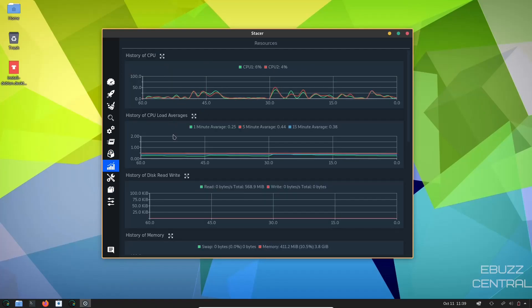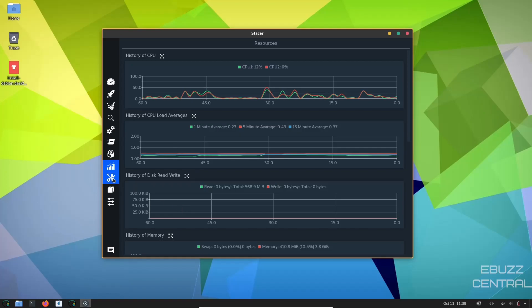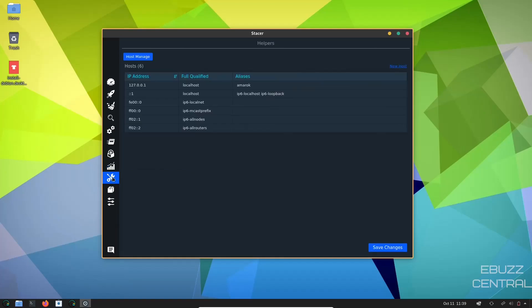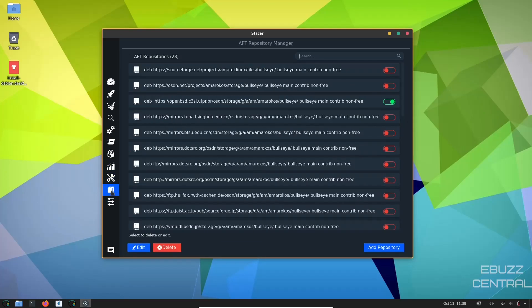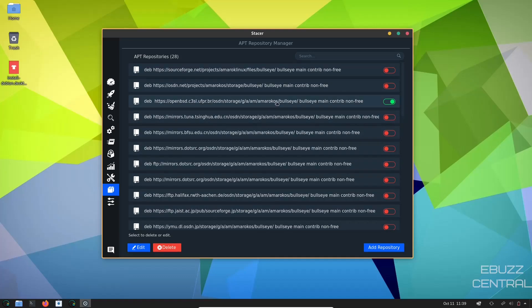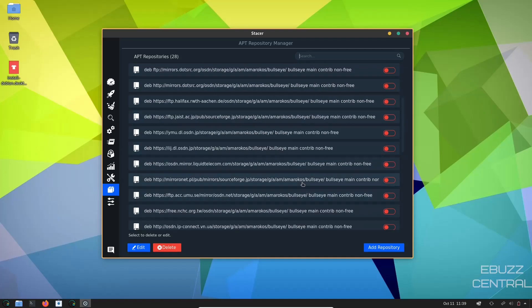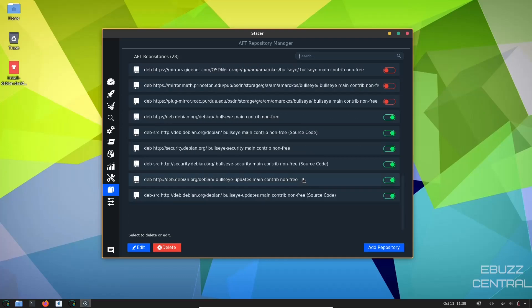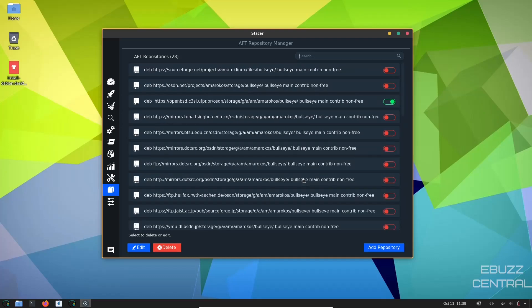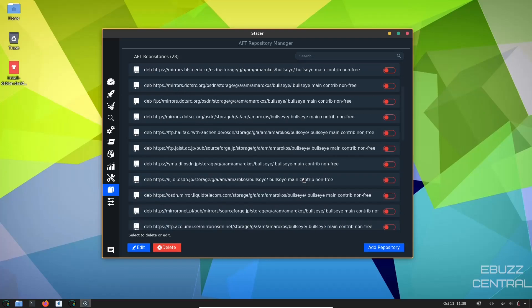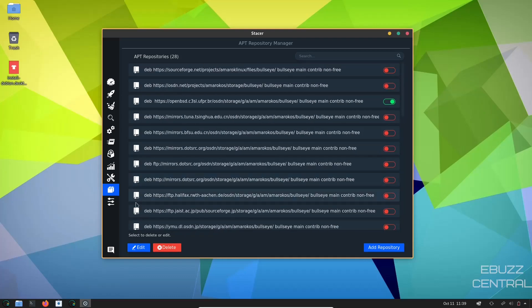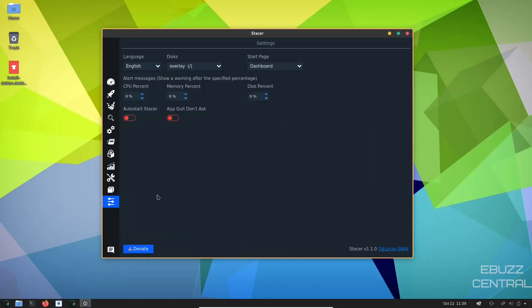And then your resources, CPU, history of your CPU, history of the read-write on your disks. Then your network information, the repositories that are on or off. Right now you have Bullseye, Amarok OS turned on. If you wanted to add others like SourceForge for Bullseye, OSDN for Bullseye, you could go down through here and pick what APT repositories you wanted and add them as well.